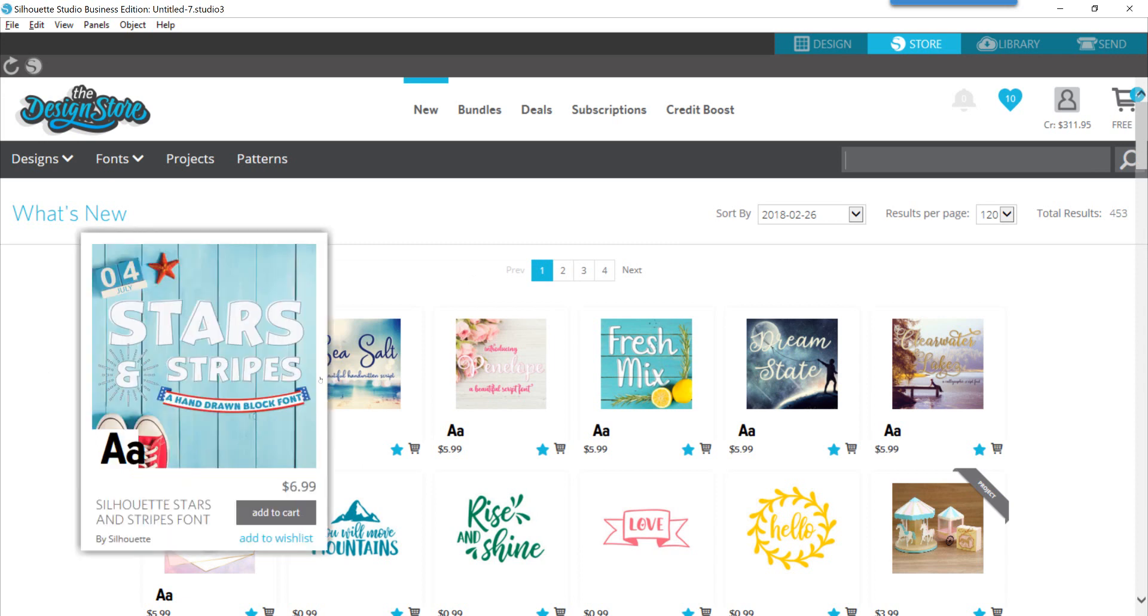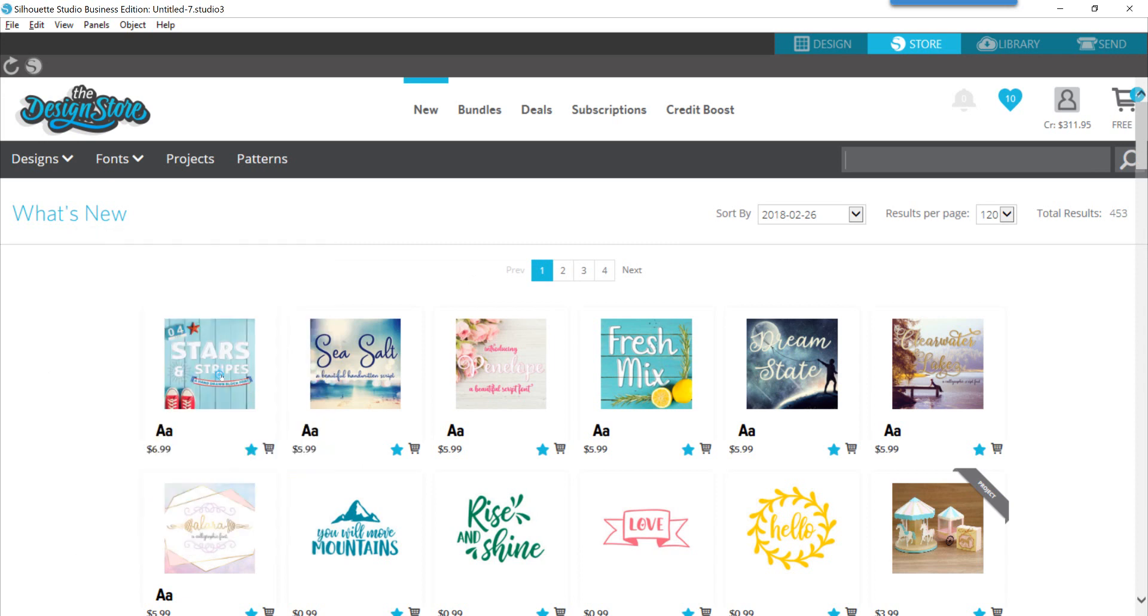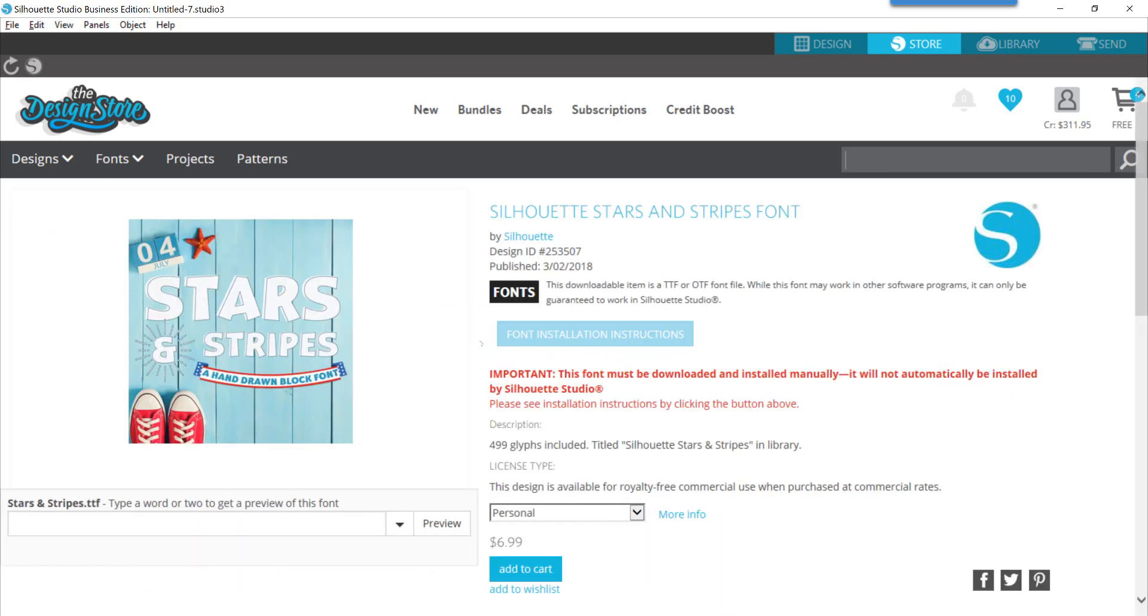One thing that you can do is you can actually click on the actual item and it's going to take you into the description of it.